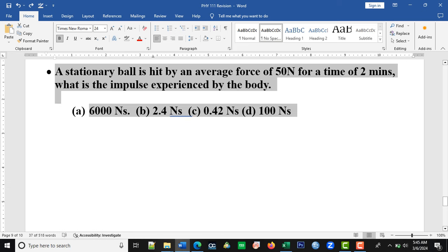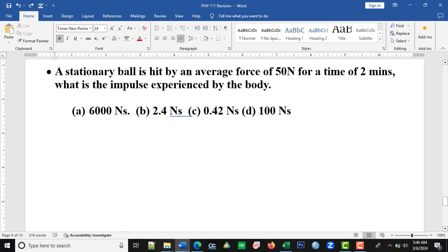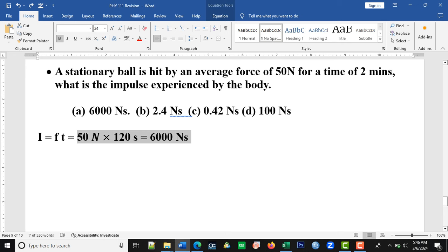This one says: a stationary ball is hit by an average force of 50 Newtons for a time of 2 minutes. What is the impulse experienced by the body? The time is in minutes but the answer is in Newton-seconds, so we convert: 2 × 60 = 120 seconds. Using the expression I = Ft for impulse — force times time — the force is 50 Newtons and time is 120 seconds. Multiplying through, we have 600 Newton-seconds.